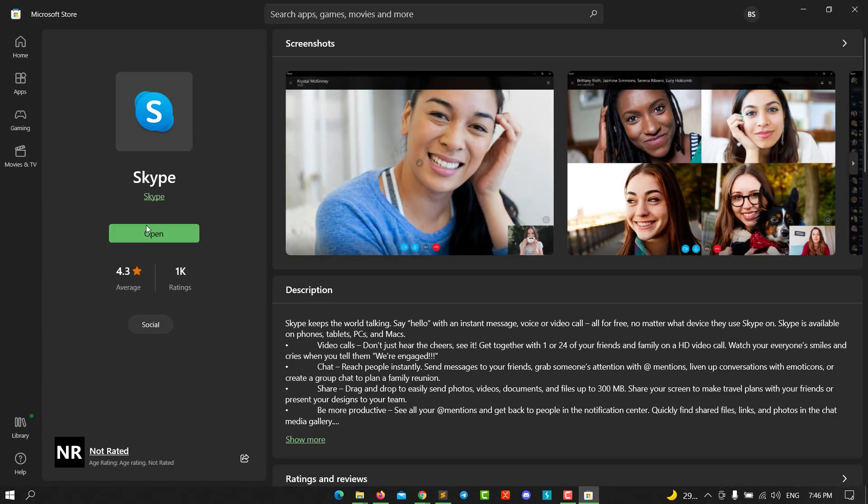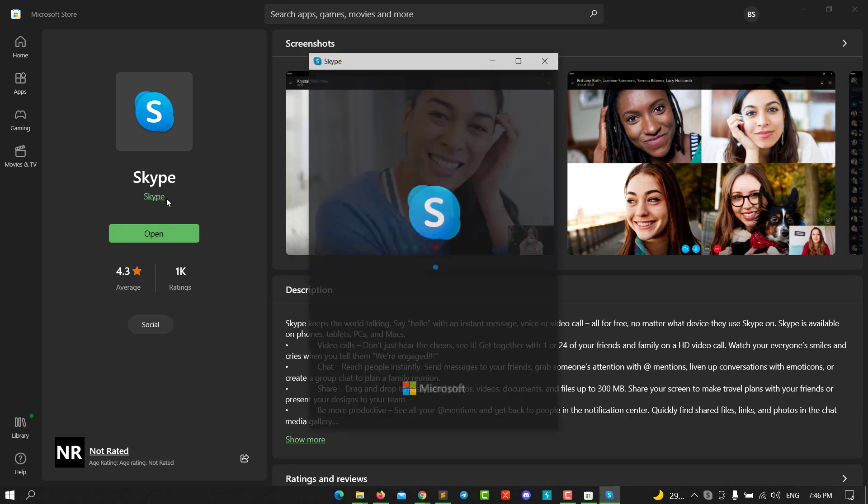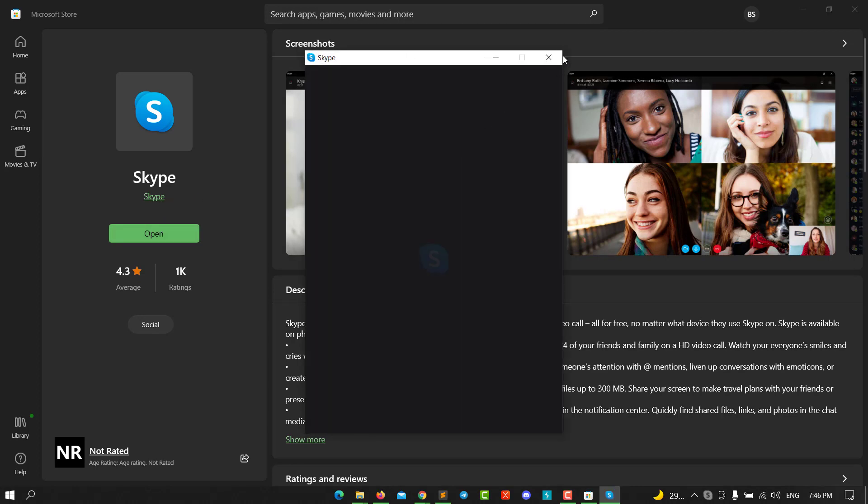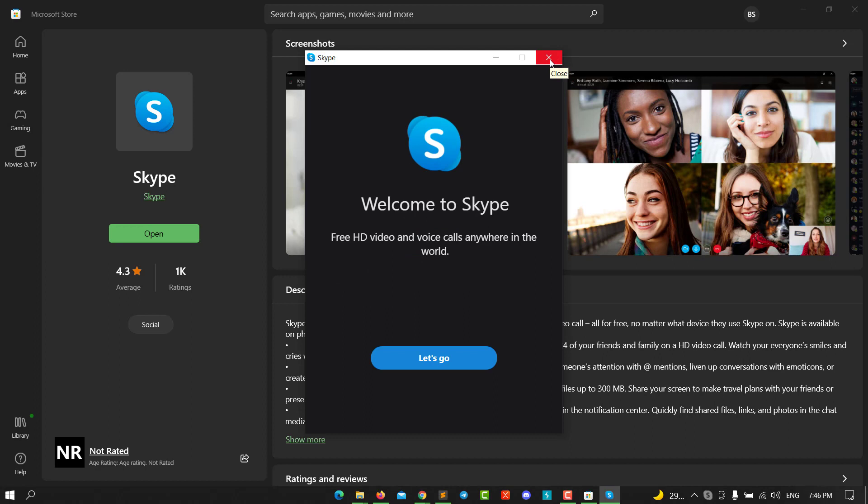Click install. After it installs, click open. You see, Skype is now installed.